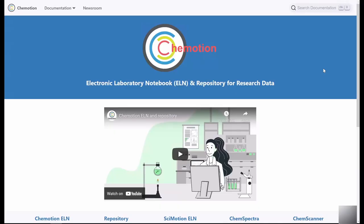Hi, and welcome back to this introductory series on Chemotion. In this video, we will briefly present the user interface of the Chemotion electronic laboratory journal, Chemotion ELN. The abbreviation ELN stands for electronic laboratory notebook.